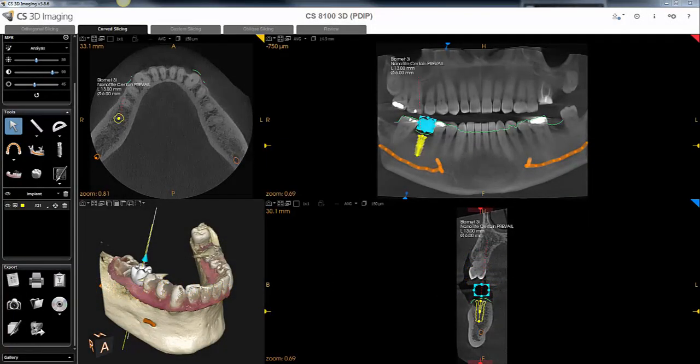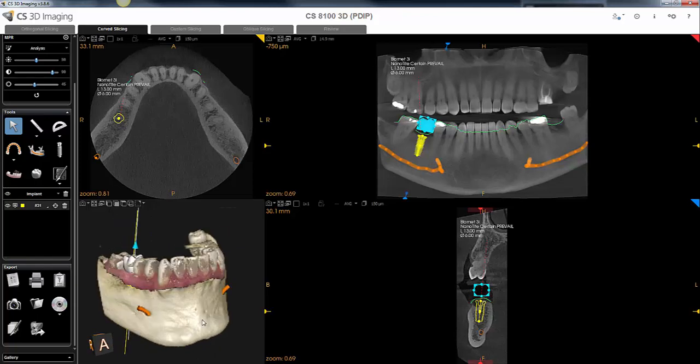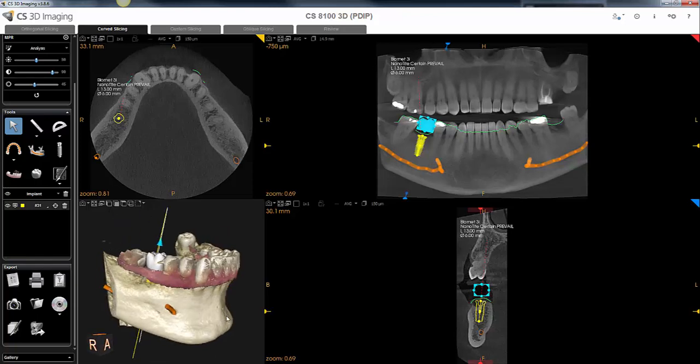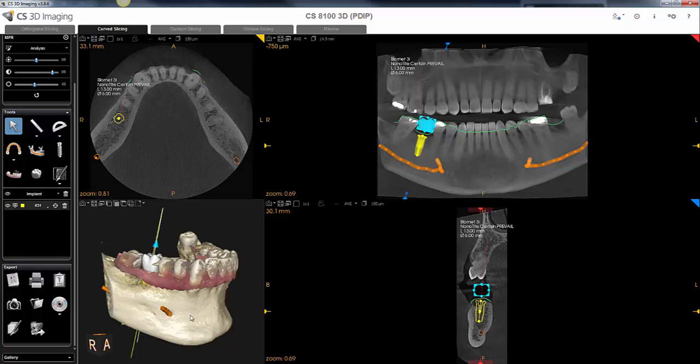Quick video here for our CareStream CBCT users who also use our CS Imaging 2D software. I'm going to show you how to drag and drop 3D screenshots directly into your CS Imaging software for future reference without the need to open your 3D software.